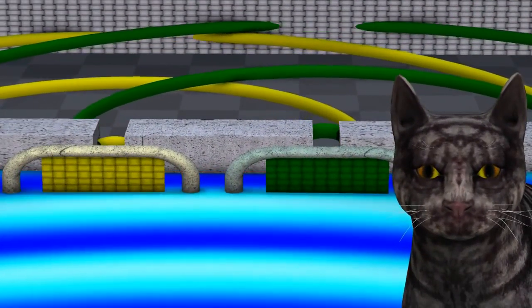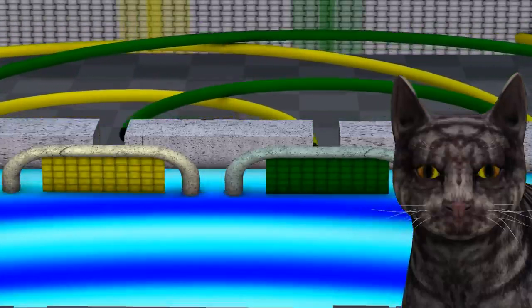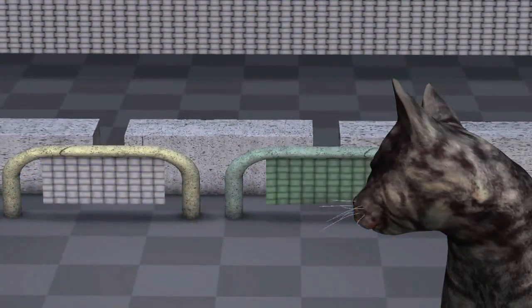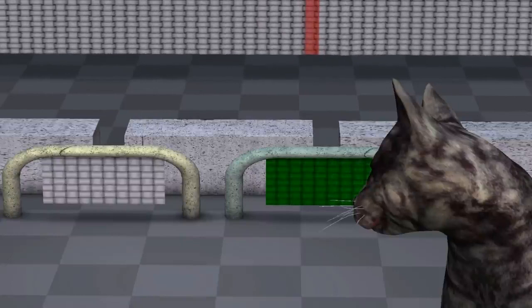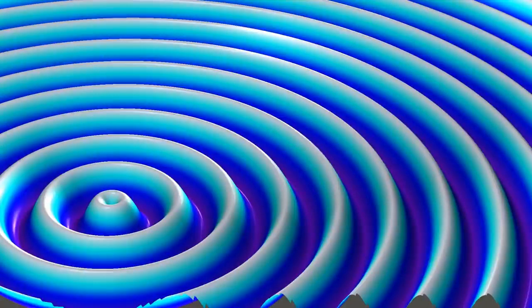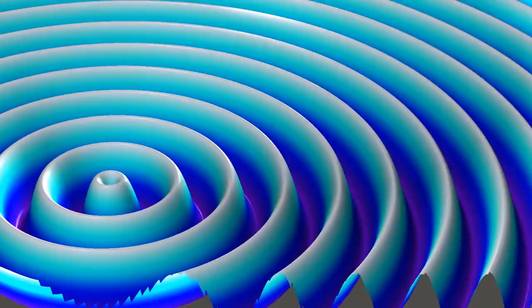Each wave still simultaneously passes through both holes, even with the detectors present. This means that the marble must be more than just a wave. The wave only describes the probability of where we will see the marble when we look at it. The probability of the marble being at a particular location is given by the wave's amplitude. The higher the amplitude of the wave at a particular location, the higher the probability that we will see the marble there when we look.